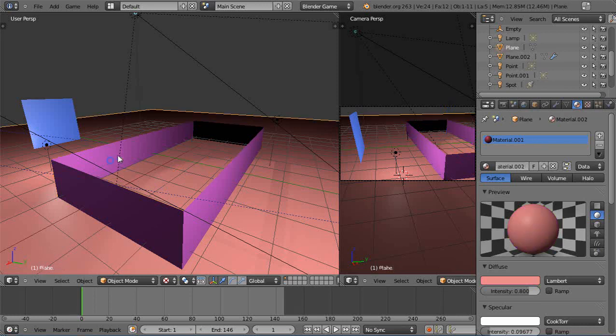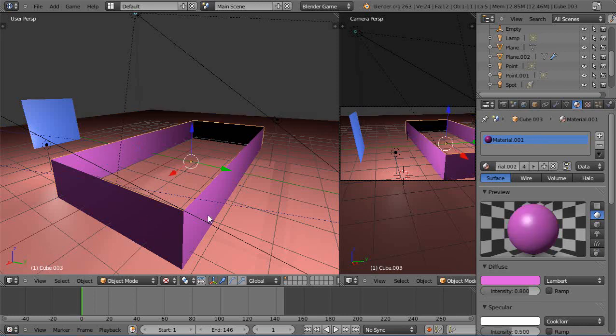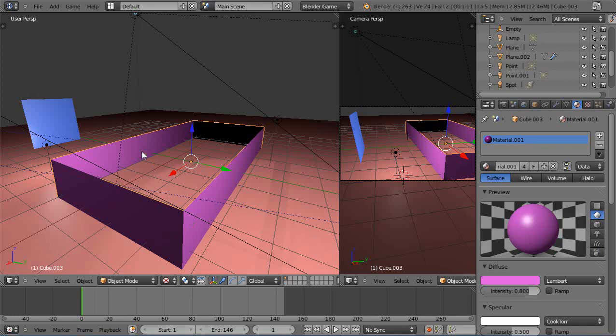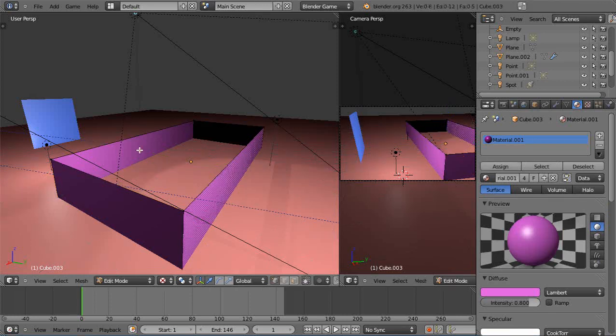But if I click over here now I should be able to get that guy. Oh there he is, he's Cube.002 and the other one's Cube.003. So what I want to do with one of them is I want to flip the normals inside out.